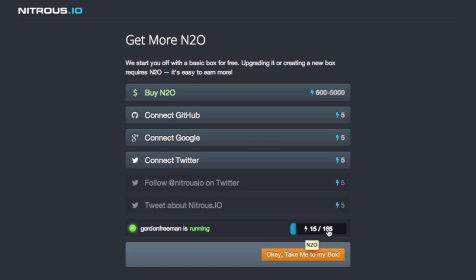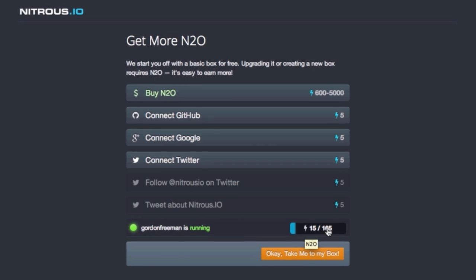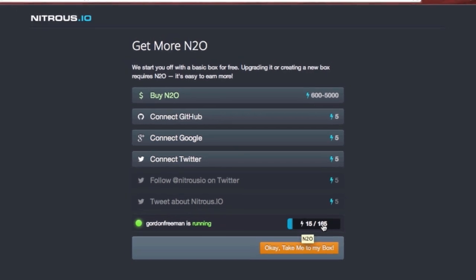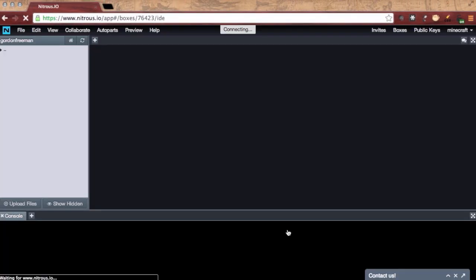So this initial box consumed the bulk of our available N2O. But let's see what we just created.